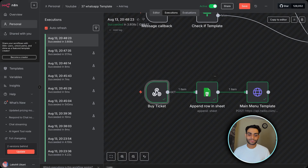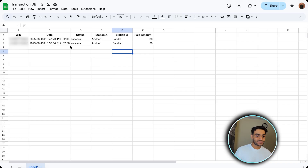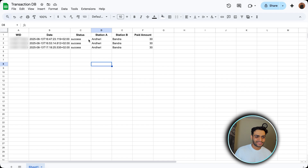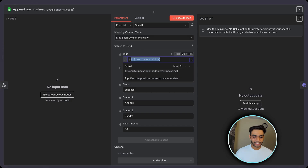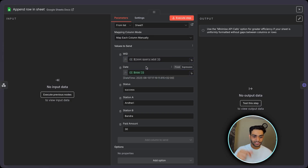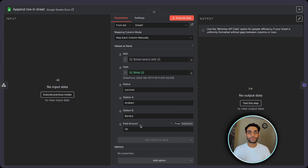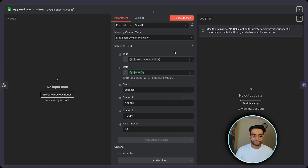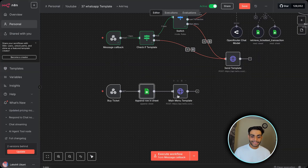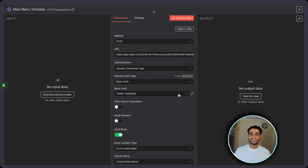When the user clicks the button in the buy_ticket template, it triggers the second webhook URL. This is a GET type webhook. From the execution, we receive the WID that was passed. Once we have this information, we append it to an Excel sheet where we store the ticket information. The fields — date (set to now), status, Station A, Station B, paid amount — are hardcoded for this demo. In a full production app, you would redirect to a payment URL, collect info, and call the second webhook again.